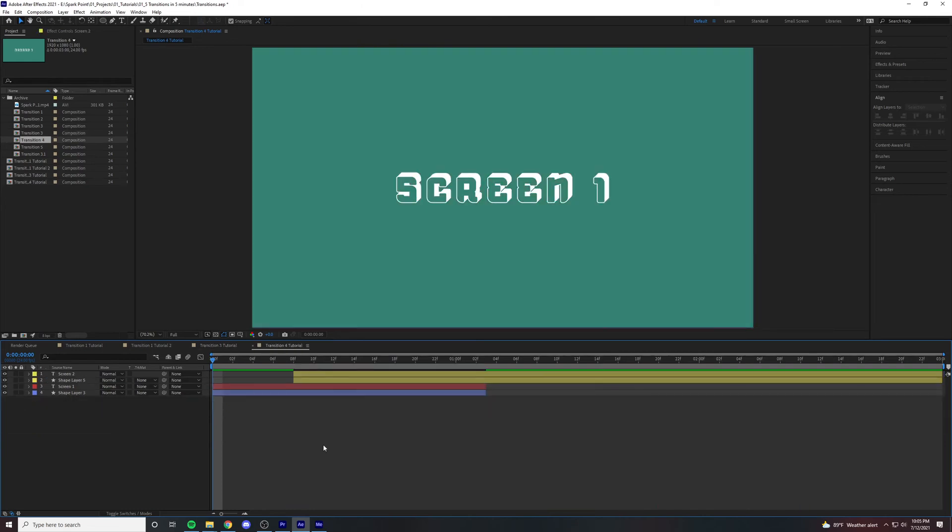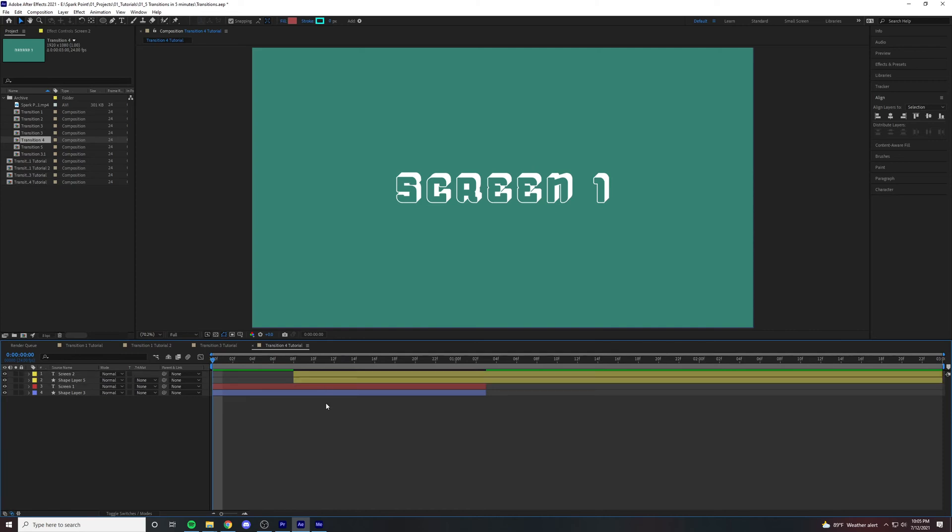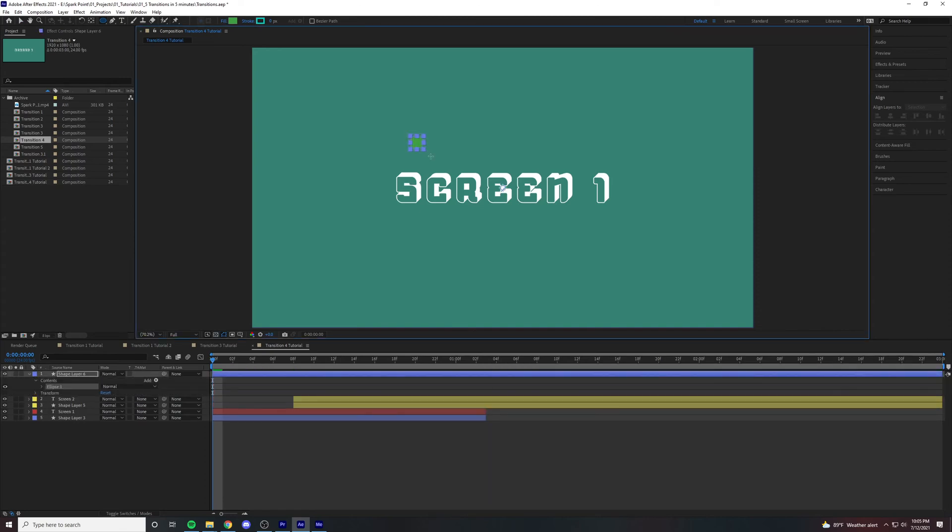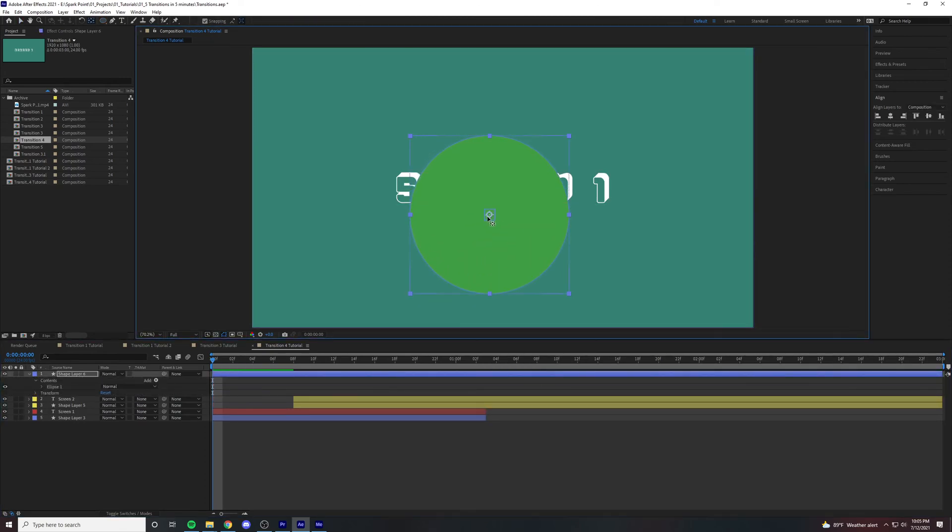Now transition number four is a little different. These two layers are going to be alpha layers which is why I highlighted them yellow. Make a circle by clicking on the ellipse tool, click and drag while holding shift.